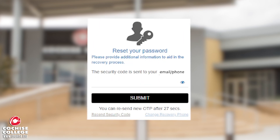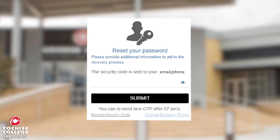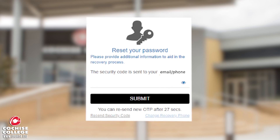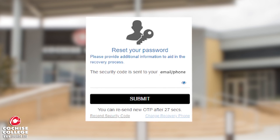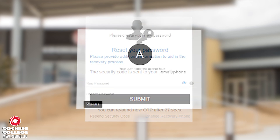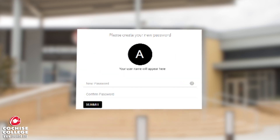Once you receive your security code, please make sure you enter it and then press the submit button. After that, you'll be able to reset your password.